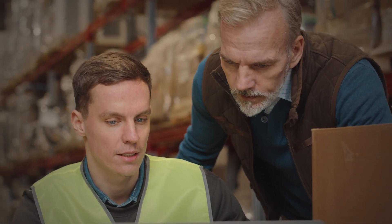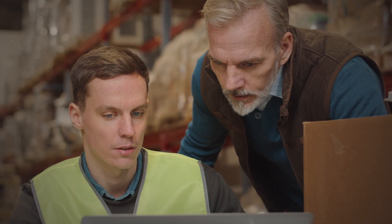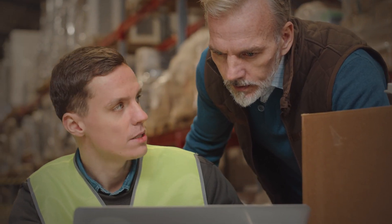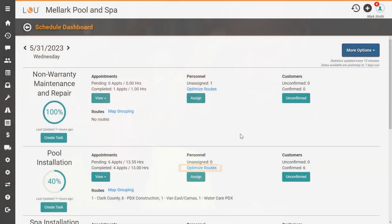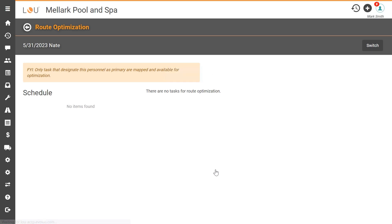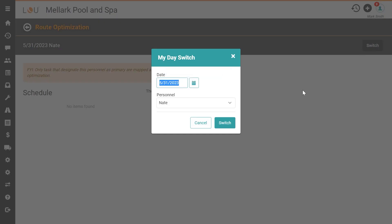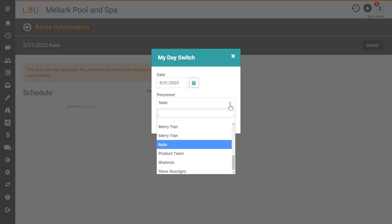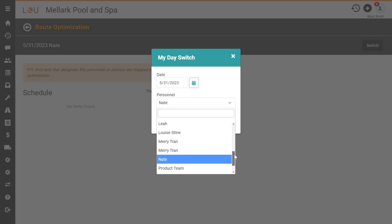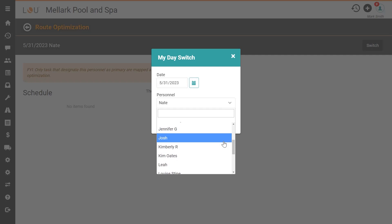He knows that one of his service techs has been booked solid today, so he decides to help him out by making sure he's getting around town efficiently. By clicking the Optimize Route link and then switching to the correct technician, he can view the current route.